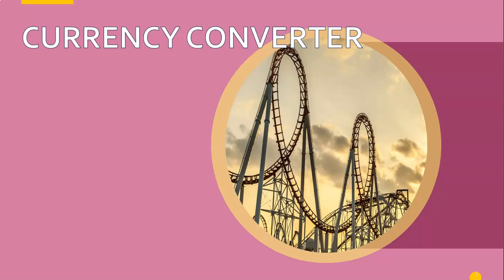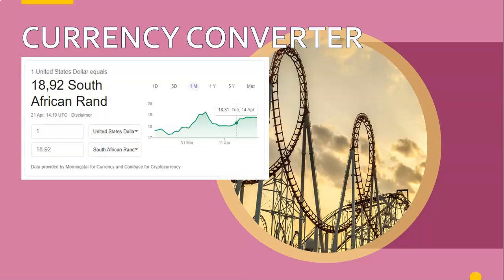First, let's do a currency converter. I'm currently in South Africa and I'd love to go overseas on a little tour. I'd obviously need to convert my money into another currency — let's say US dollars. At the moment, one US dollar is equivalent to 18 South African rand and 92 cents.